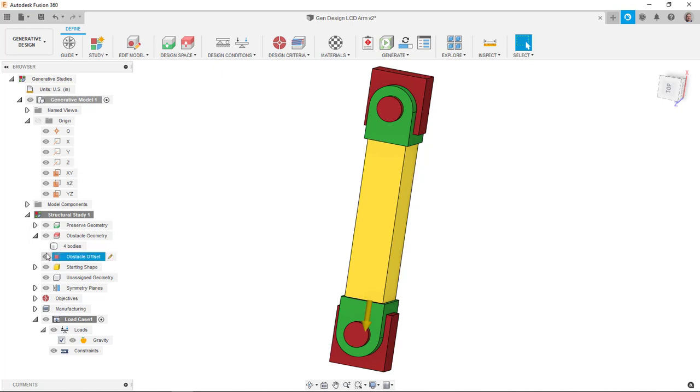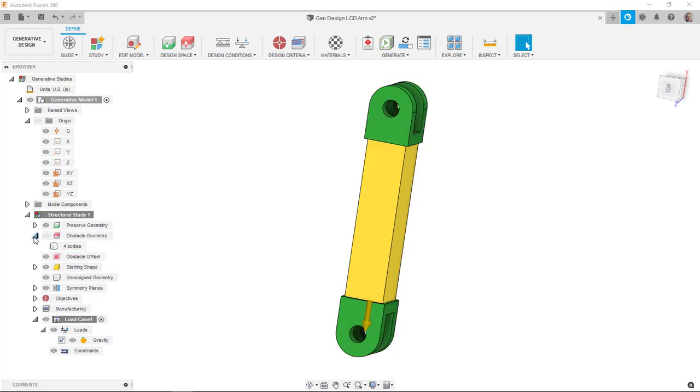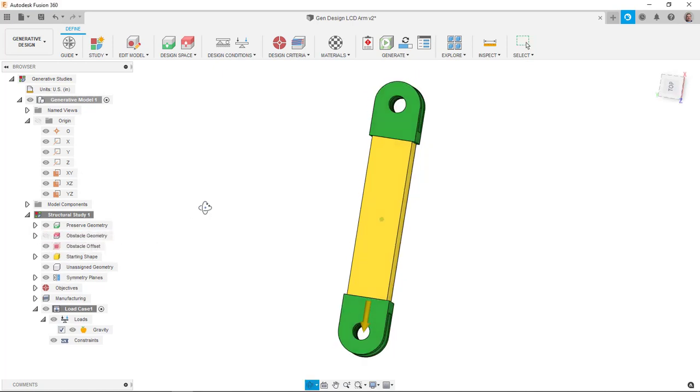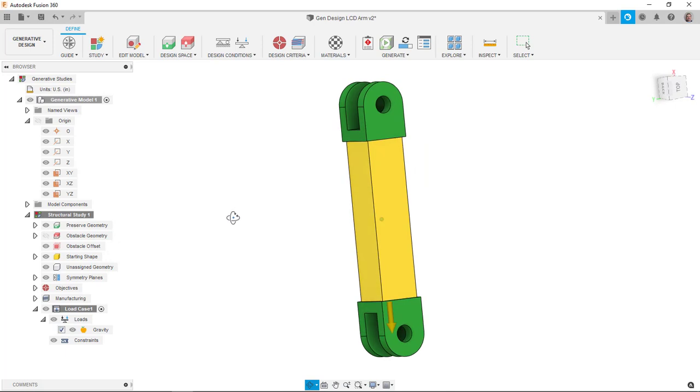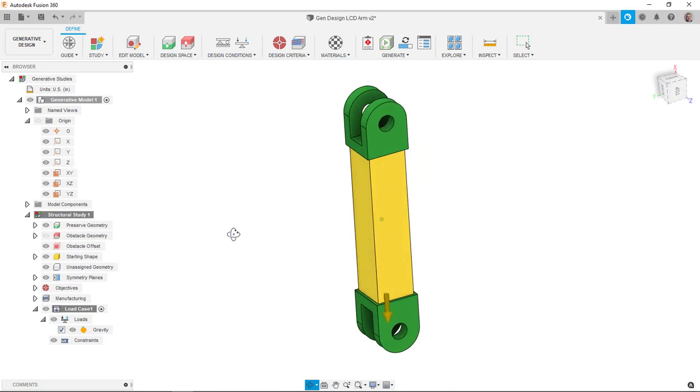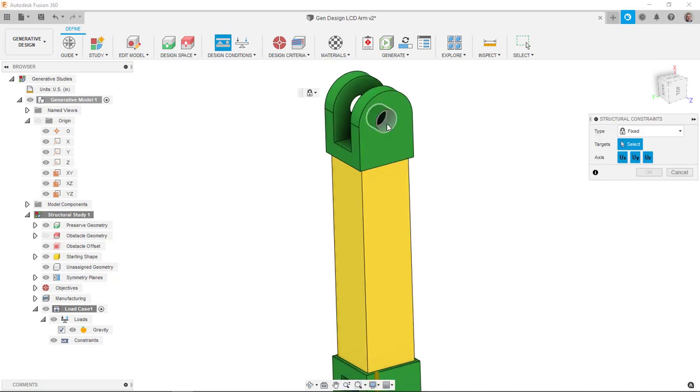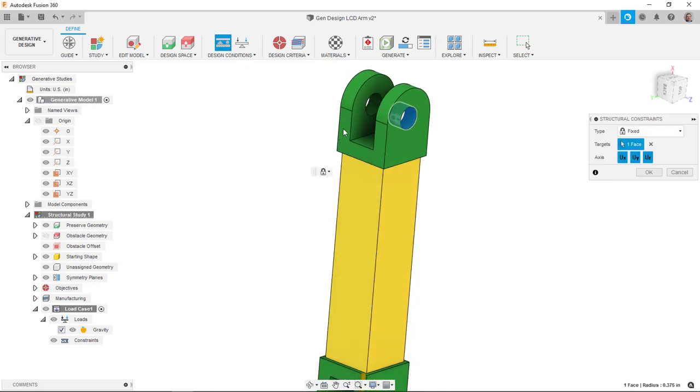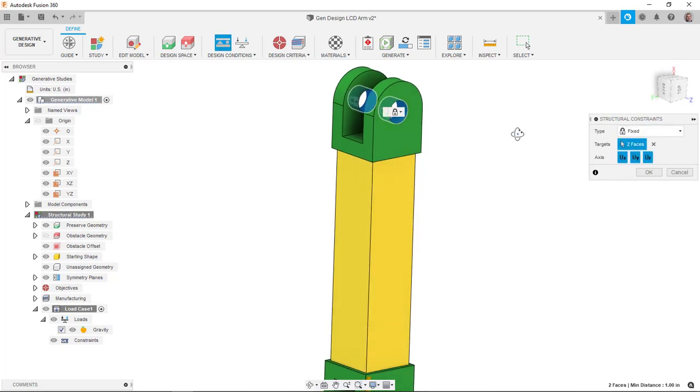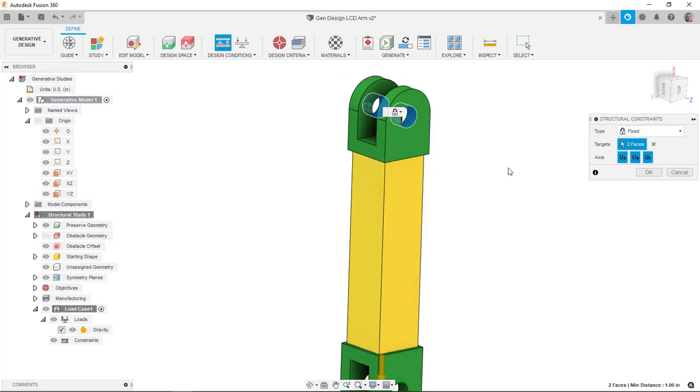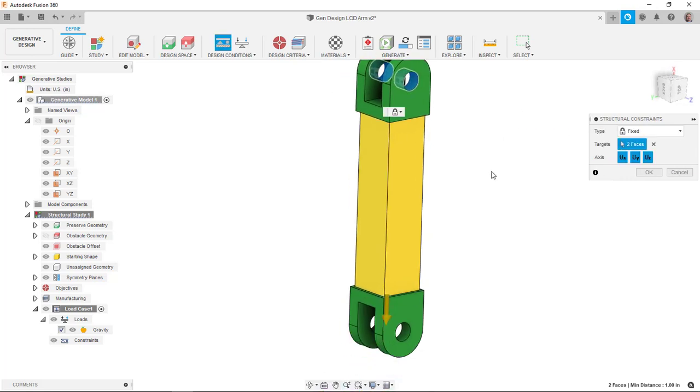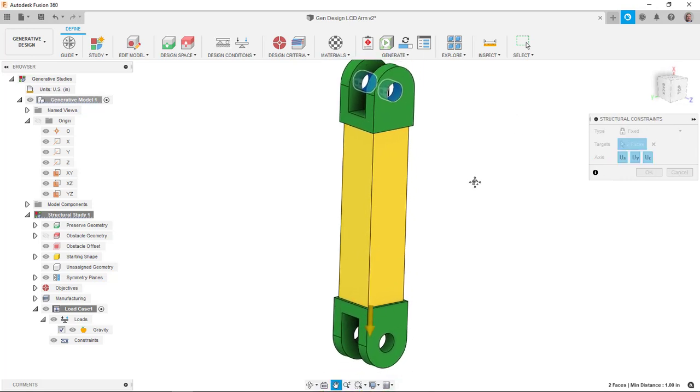Now I'm going to turn off my, just turn the visibility off of my obstacle geometry so I can do my constraints and loads a little bit better. I'm going to put on a structural constraint. I'm going to use these two holes here as being fixed. There might be a better way to kind of solve this or more accurately represent this. I'm just trying to keep this fairly simple. We'll just kind of say this is held there.